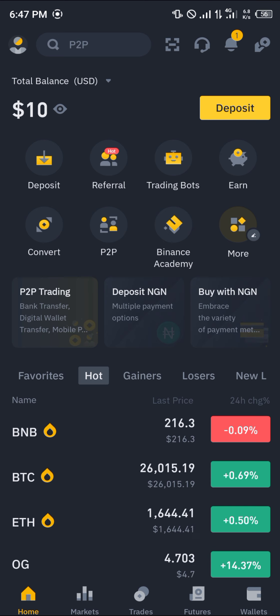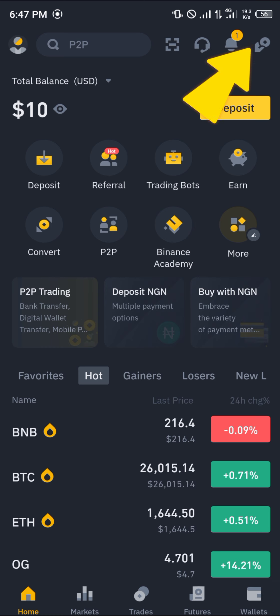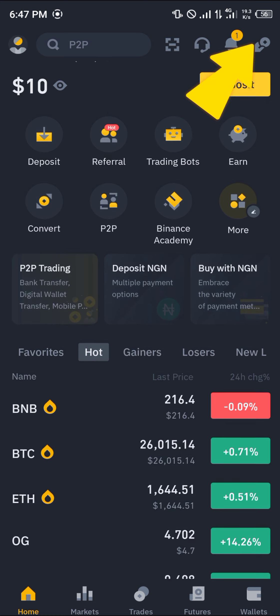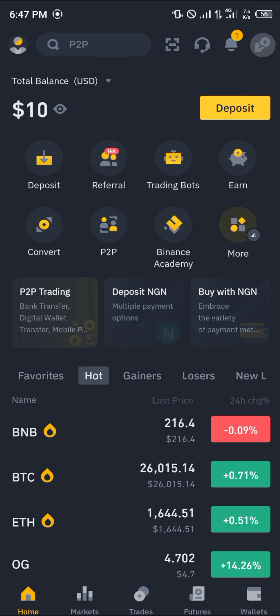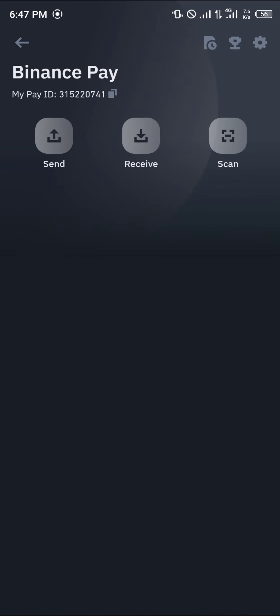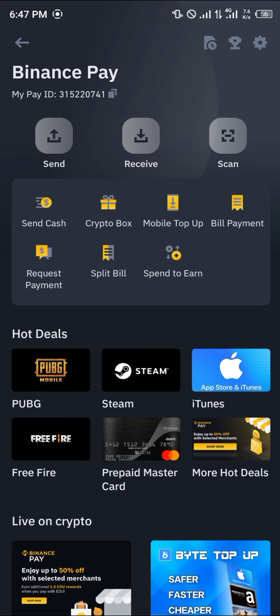With your account verified, click on the PID icon — the symbol of a hand holding a coin — at the top right corner of the screen. Click on this and you'll be taken to the Binance PID section.